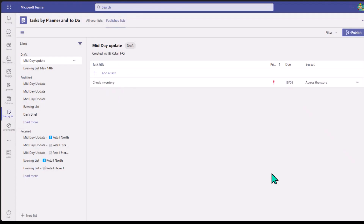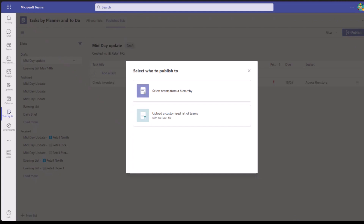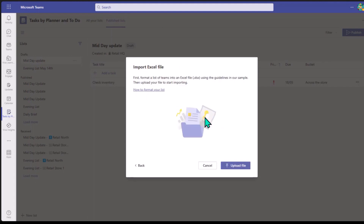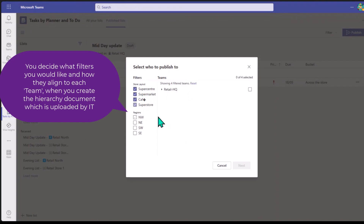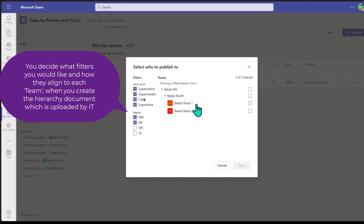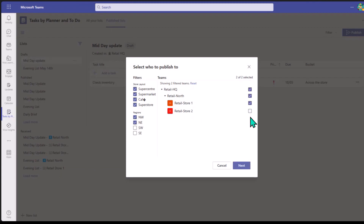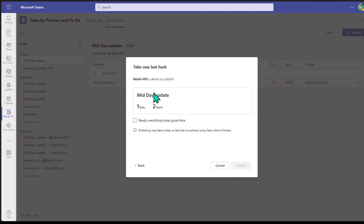Once I'm done setting all the tasks, I just click Publish. I have two options: I can select a team from hierarchy, or I can upload a customized list of teams. The second option lets me upload a file listing the specific teams I want. Going back to 'Select Team from Hierarchy,' I can filter teams — say I want all store layouts but only the northern regions. It then shows all teams available under those filters. I select Retail Store One and Retail Store Two, click Next, do a quick check, and then publish the list.